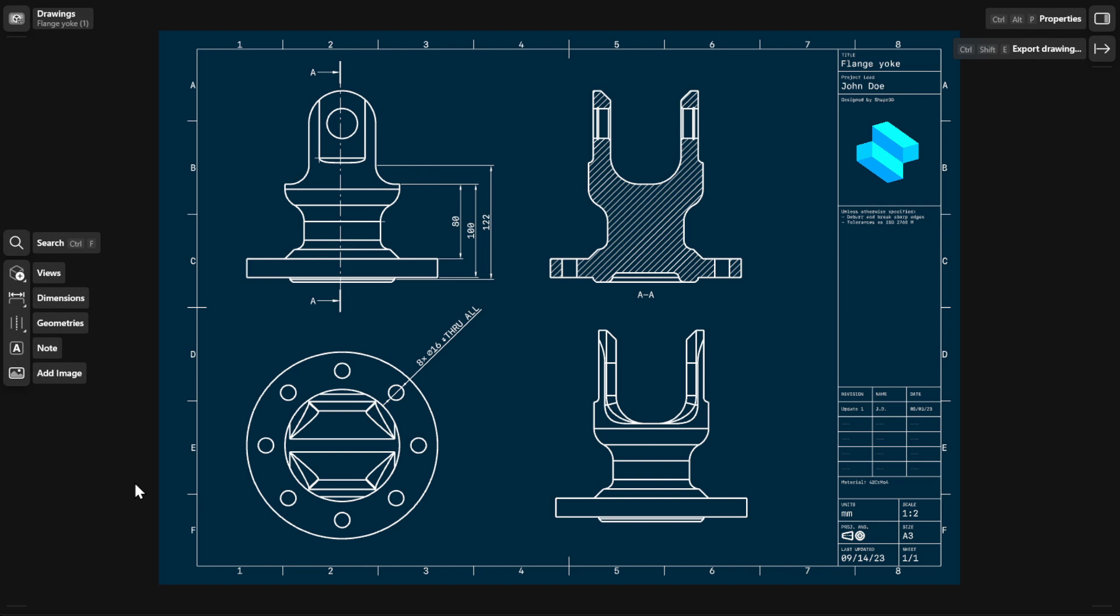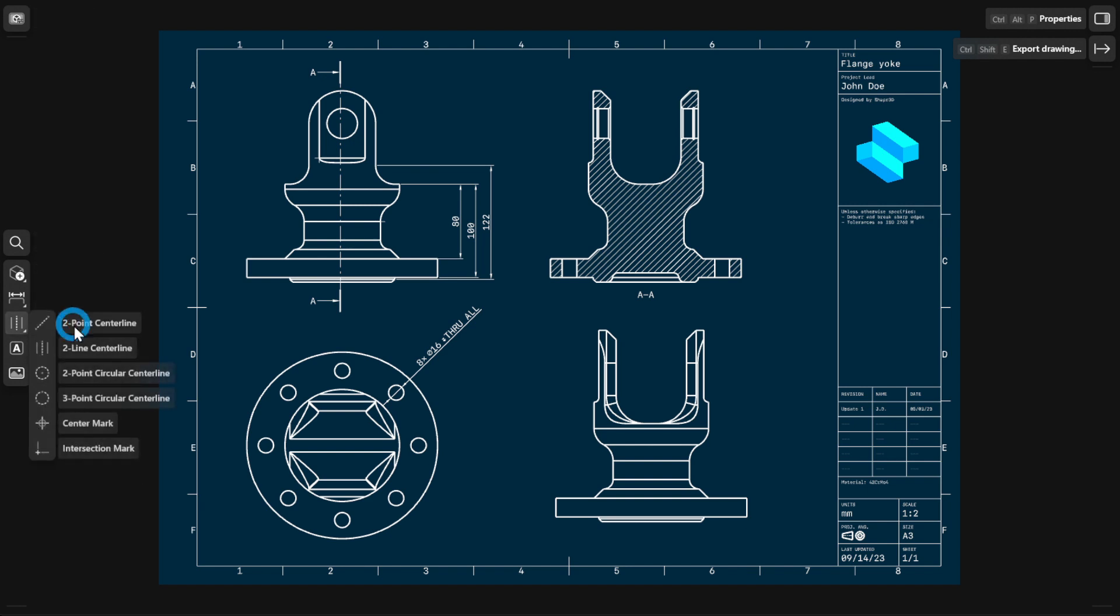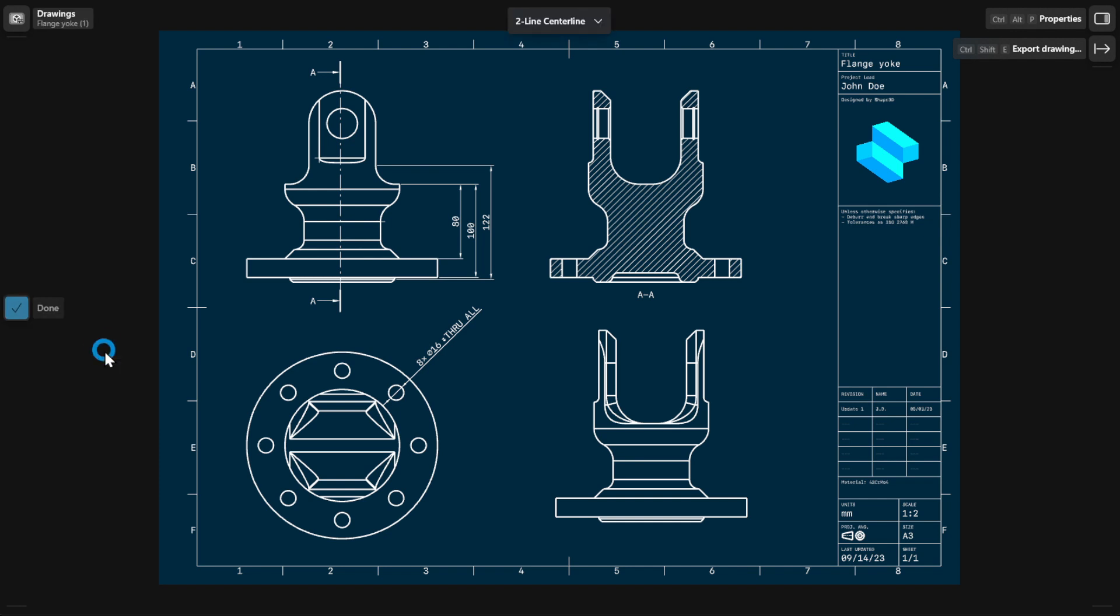To add a centerline, go to geometries and then choose from any of the available centerline geometry tools. Then, select the applicable reference items.